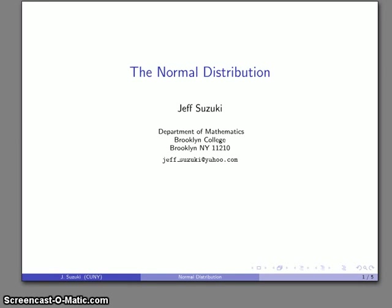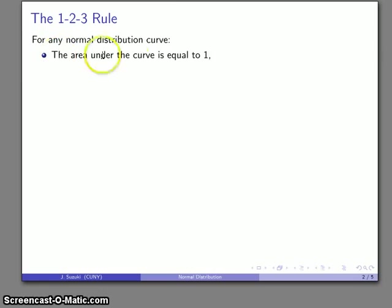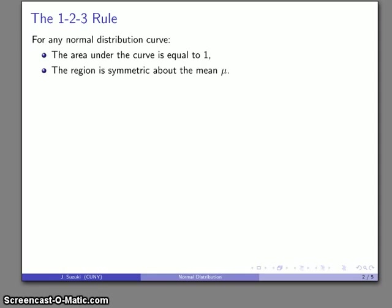For reasons we'll talk about in a little bit, something called the normal distribution is one of the most important concepts in probability and statistics. The normal distribution is a probability density function, which means that it conforms to certain properties. The important properties are sometimes summarized in what's called the 1-2-3 rule. For any normal distribution curve, the area under the curve is equal to 1, which is a property of it being a probability density function. It's also symmetric about the mean, mu.